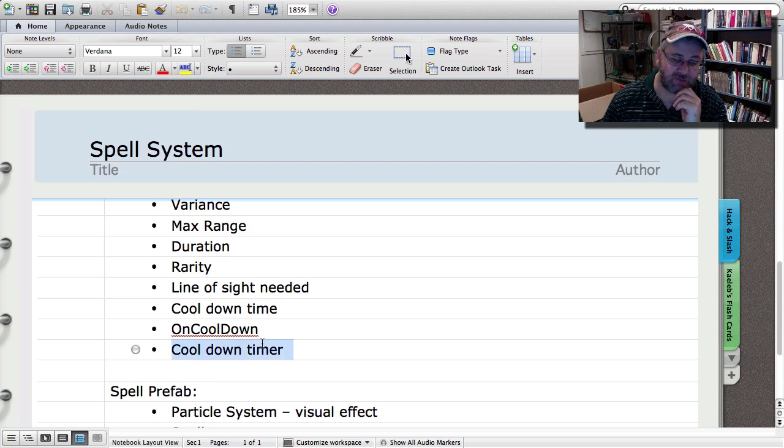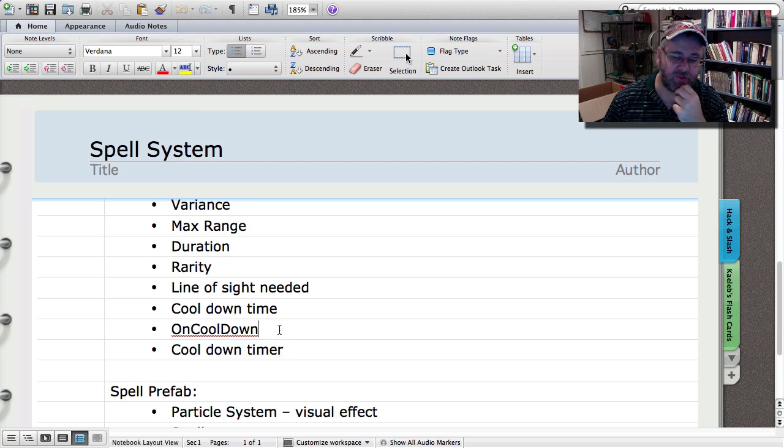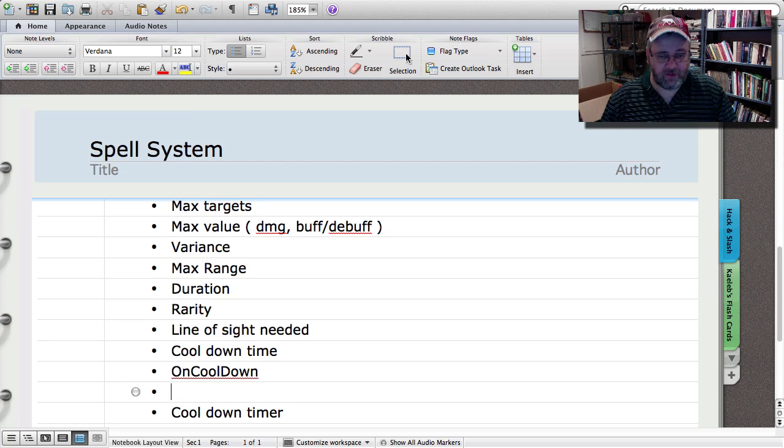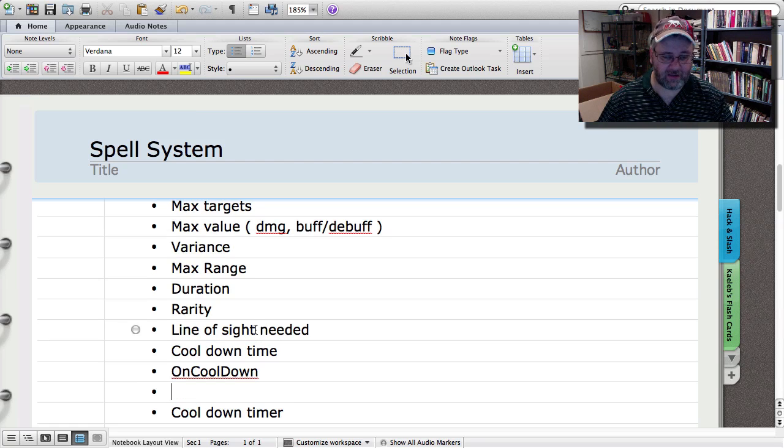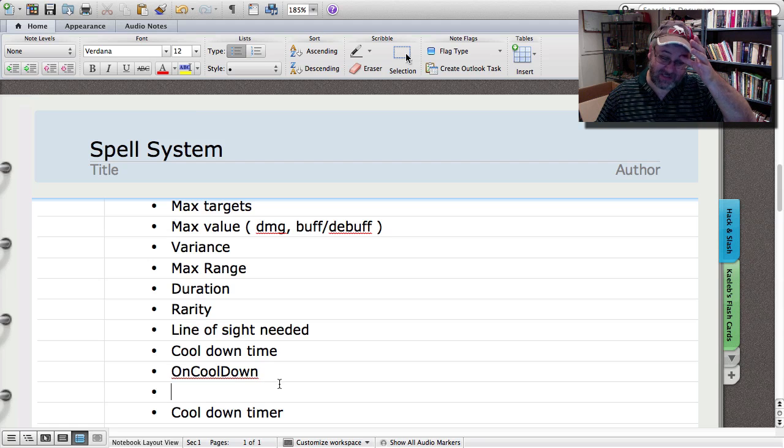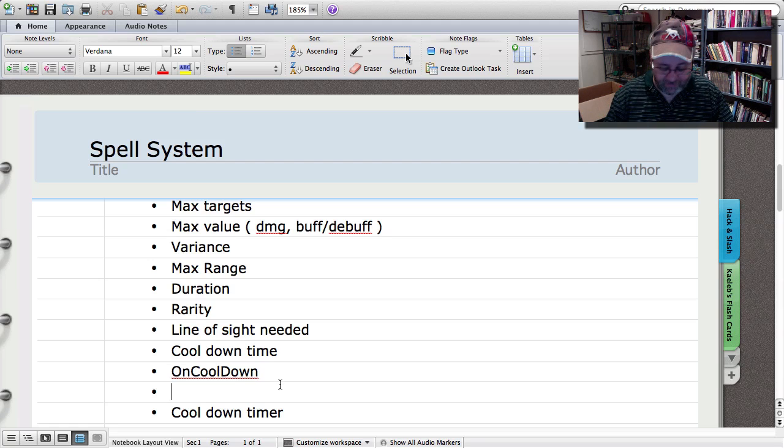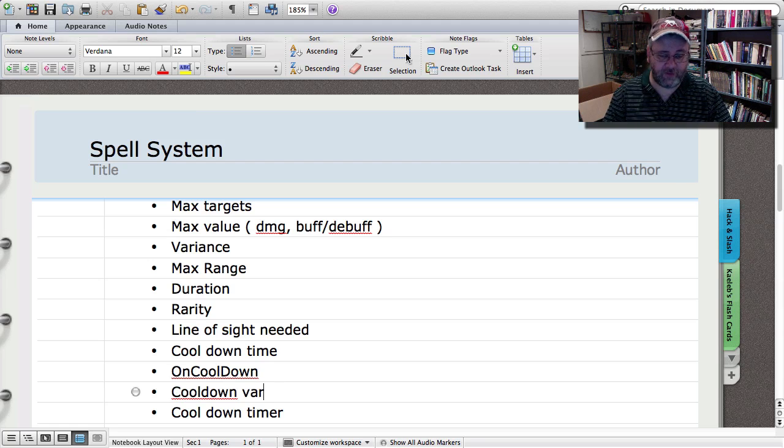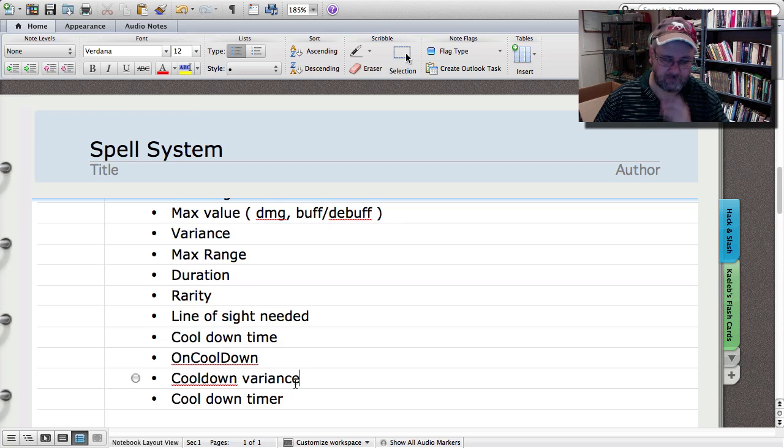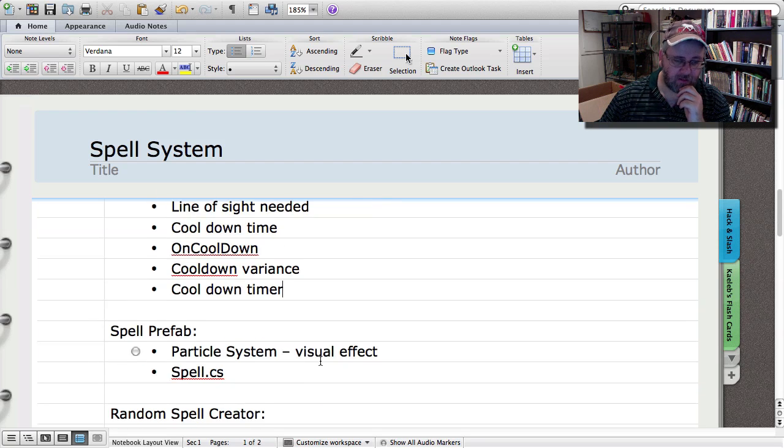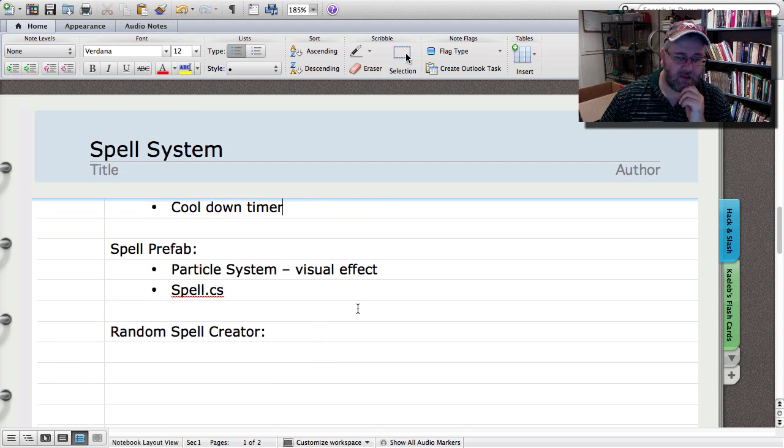And of course, the actual timer to cooldown, I should really throw another one in here for cooldown timer. And of course, I'm going to want a flag to check to see if it is on cooldown. So cooldown variance.